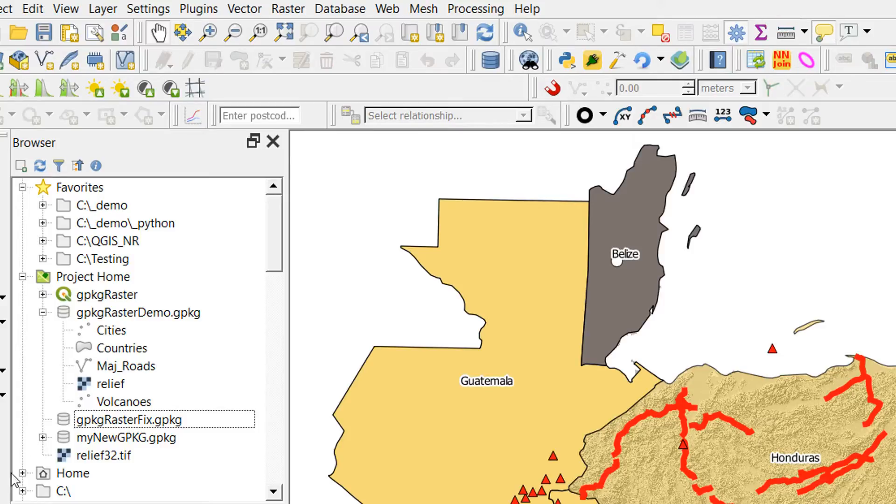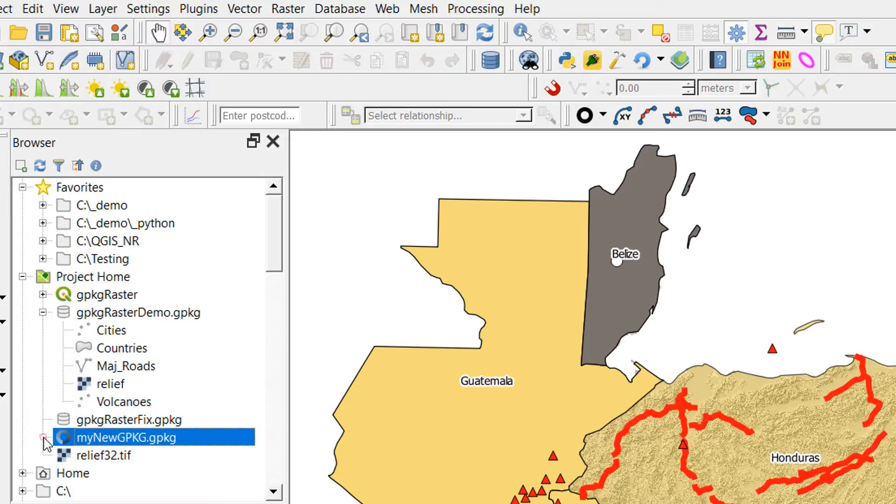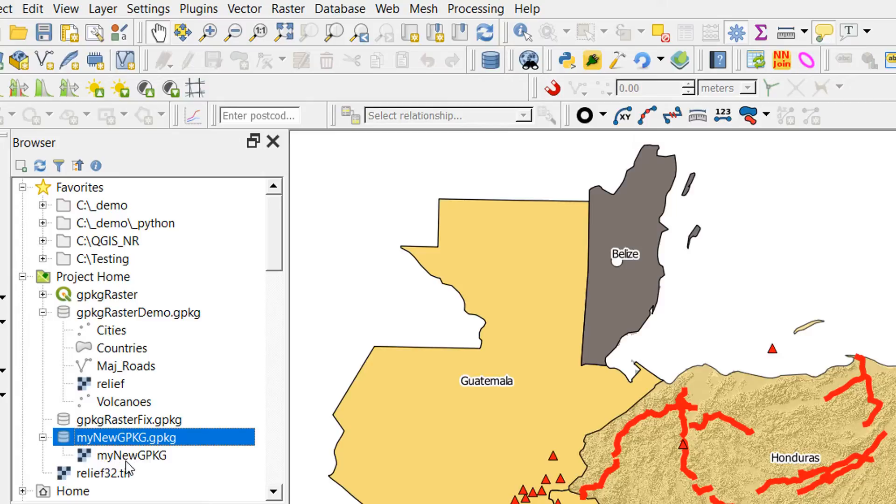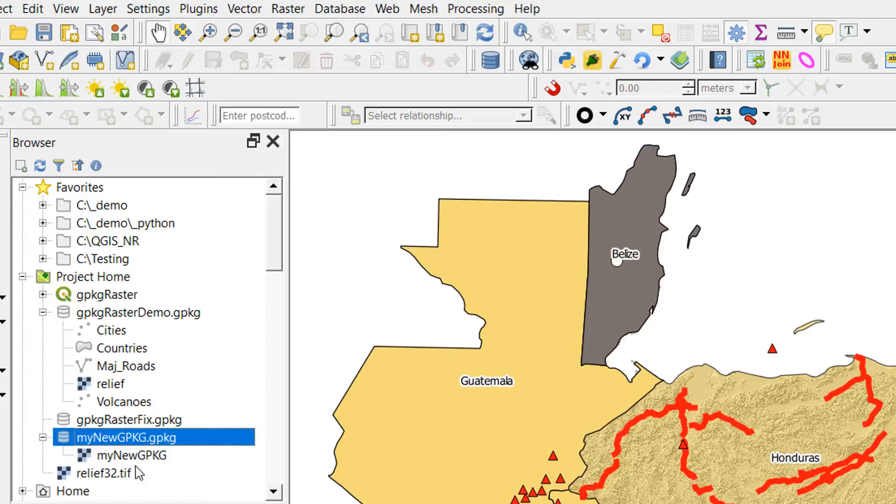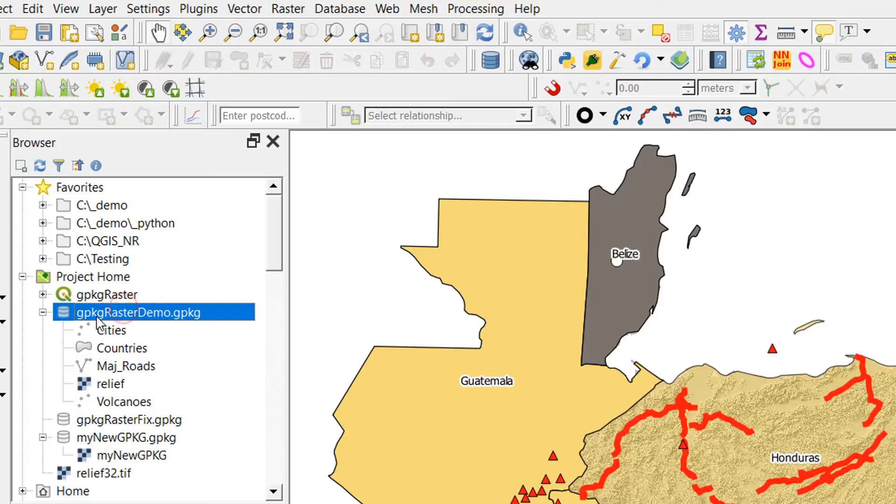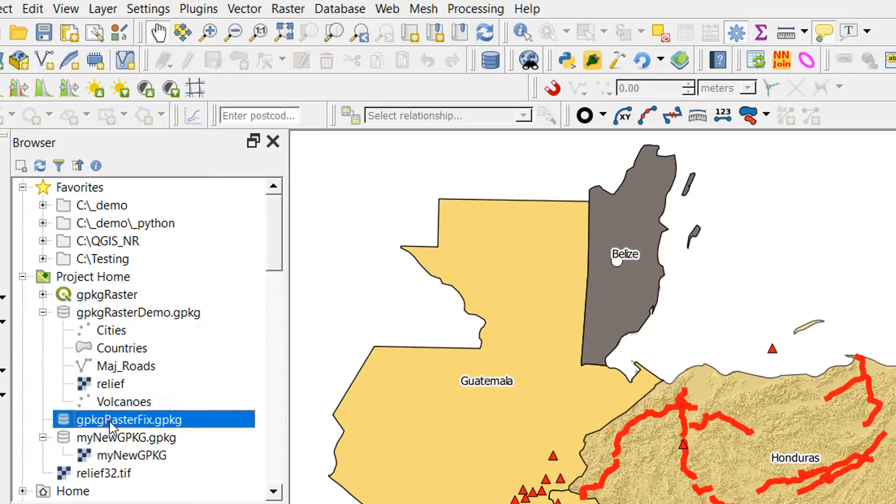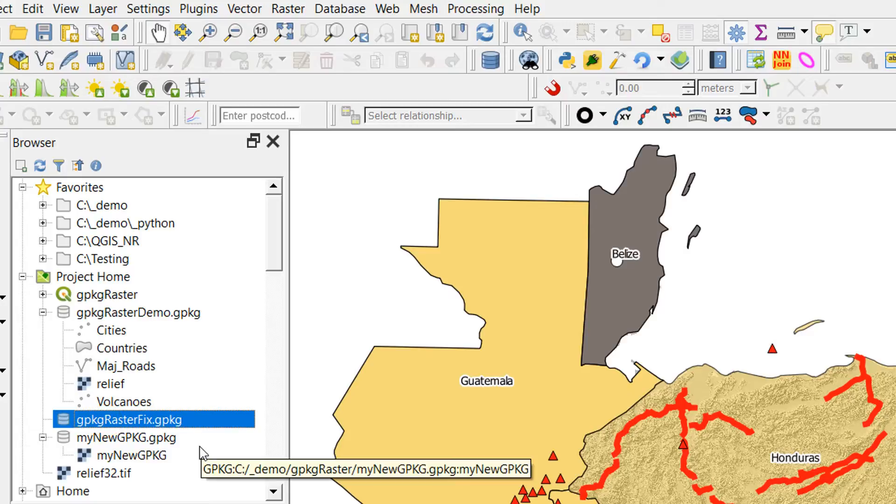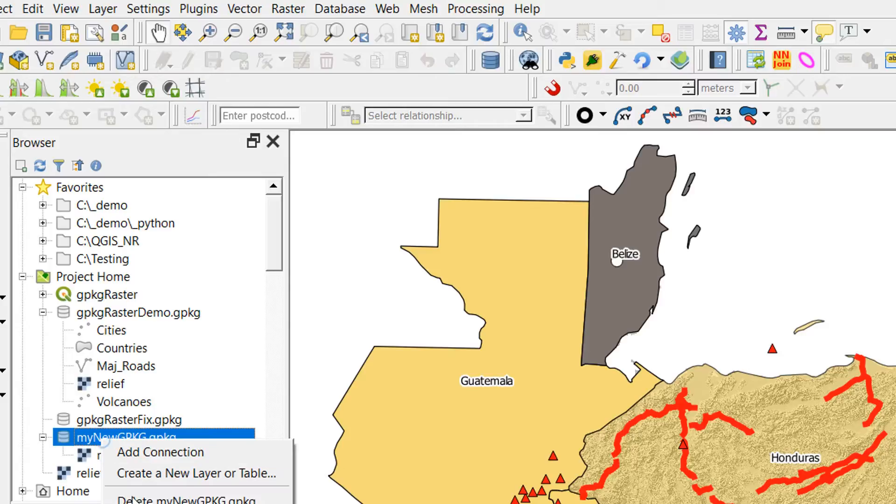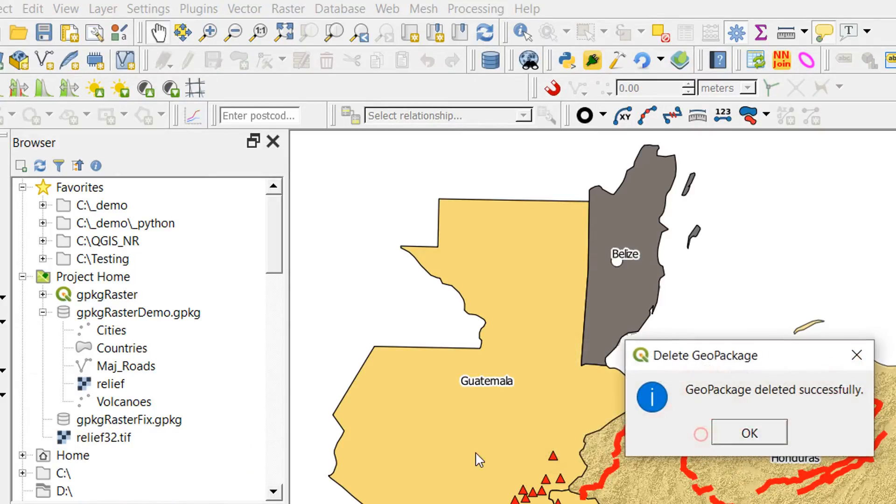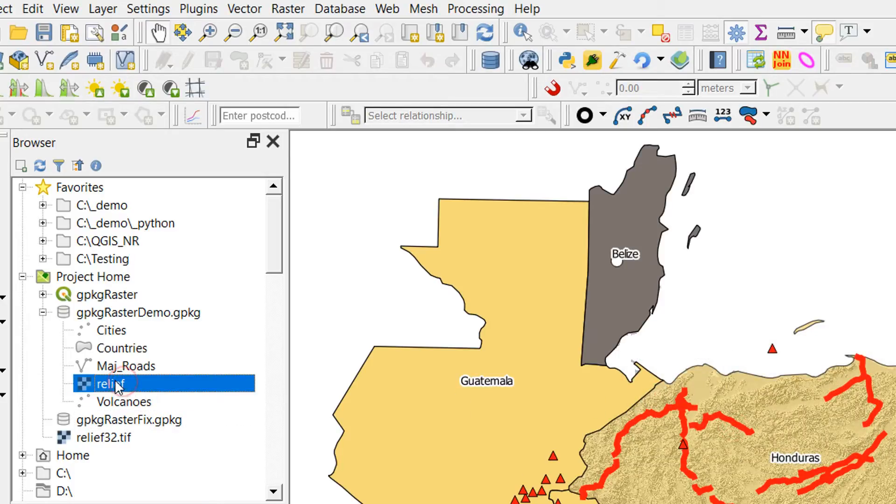Let's have a look at what has happened. I'll refresh this. I've got my new GeoPackage which has been created, and inside that I have this raster which just takes the layer name from the new GeoPackage. That's okay but it's not ideal. What I would actually like to do is add this relief raster to an existing one, the GeoPackage raster demo. I'm going to delete my new GeoPackage and go back to the command line interface.